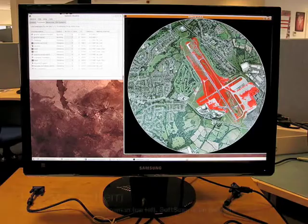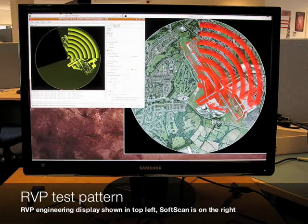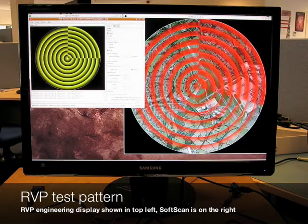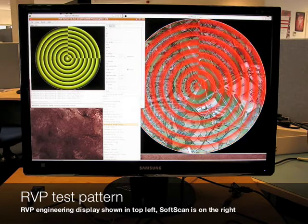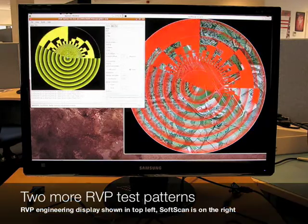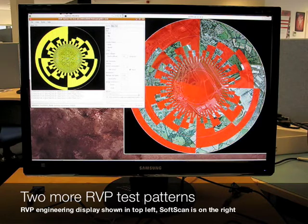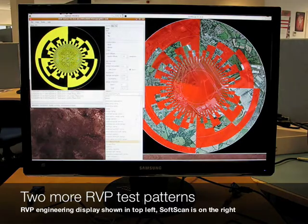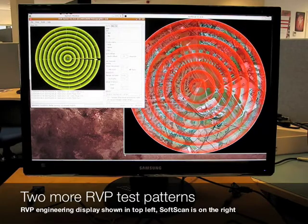In addition to replaying real radar video, RVP generates internal test patterns. In this part of the demonstration we see the RVP engineering display window open in the top left of the screen. From this display a test pattern can be selected. Three different test patterns are shown in this demonstration and sent to the SoftScan application for conversion and display. SoftScan has far greater performance than the RVP engineering display's built-in software scan conversion algorithm which runs on the CPU.